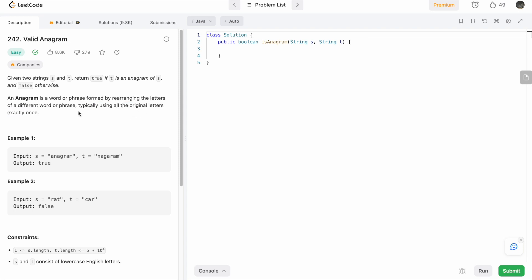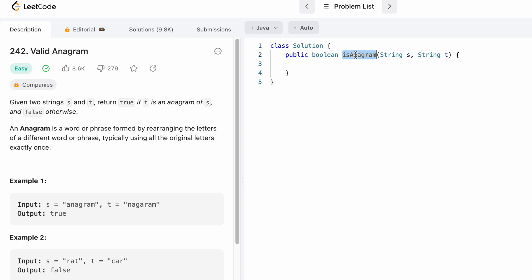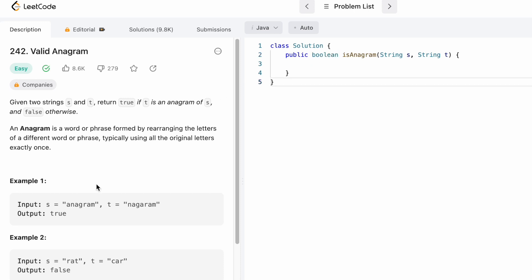The condition says all the original letters need to be used exactly once, so both strings should have the same length. That will be our first base check — if the two strings do not have the same length, we can return false. The function they have given us takes two strings s and t as parameters, and the return type is boolean, which means you have to return true or false as the output.